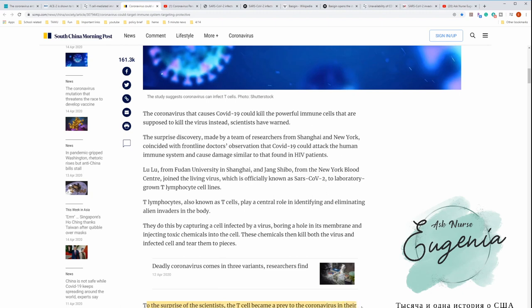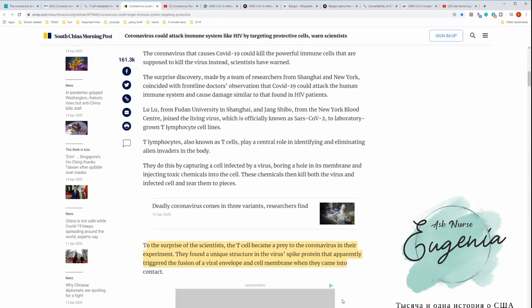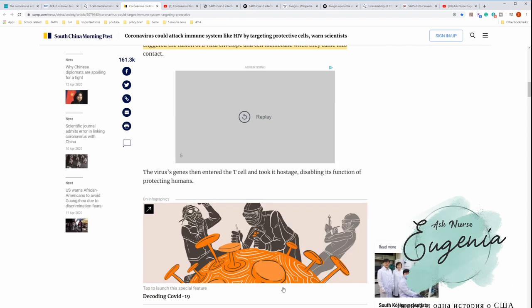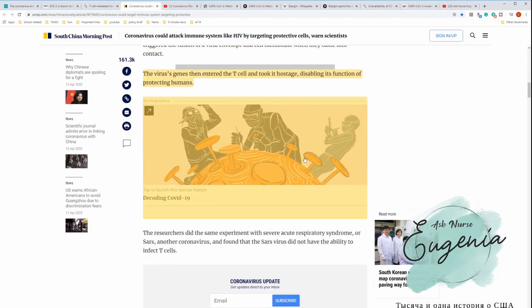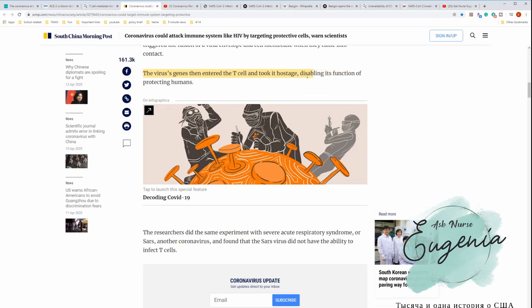To the surprise of the scientists, the T cell became prey to coronavirus in their experiment. They found a unique structure in the virus's spike protein that apparently triggered the fusion of the viral envelope and cell membrane when they came into contact. The virus genes that entered the T cell took it hostage, disabling its function of protecting humans. So those spikes can actually connect to T cells.